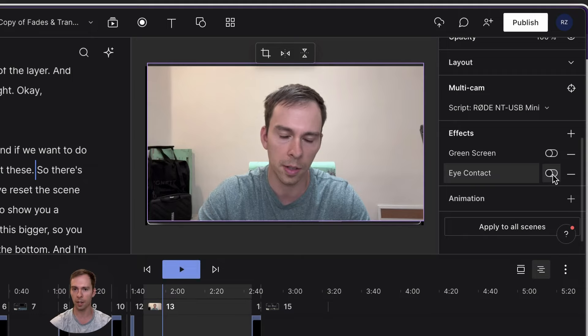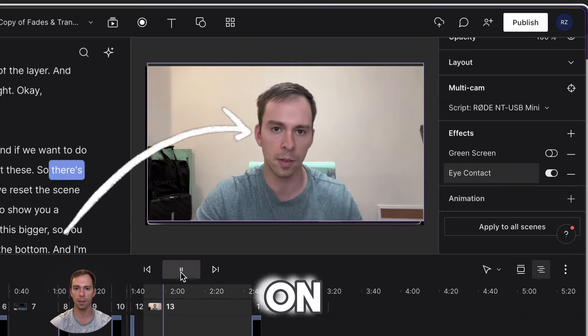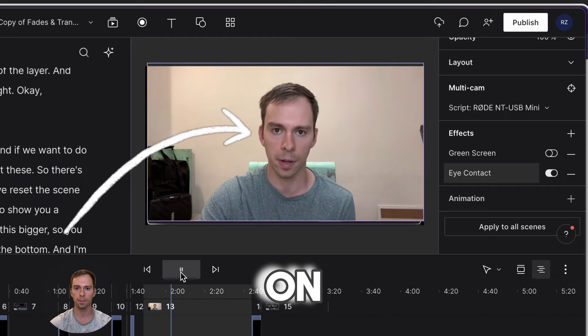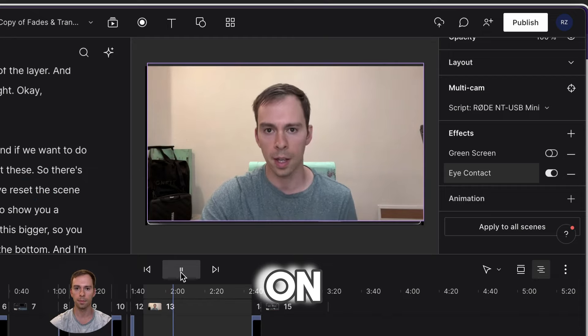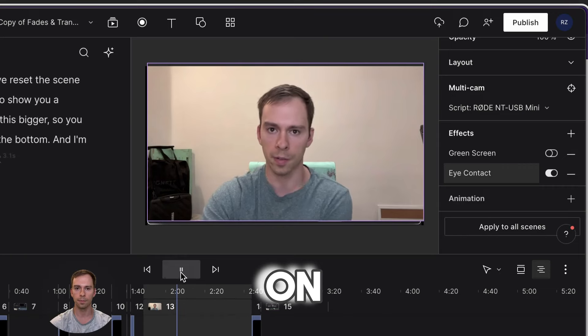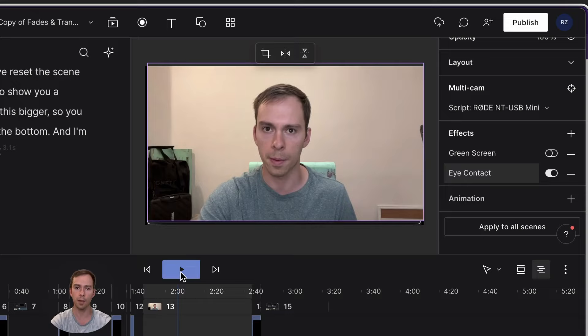Let's go ahead and toggle the eye contact back on and hit play and watch. Pay attention to my eyes. There's no fade. Okay. So now that I've reset the scene to get rid of the fade, I want to show you a cross fade. And you see my eyes are locked directly onto the camera. And it's much more engaging than before.